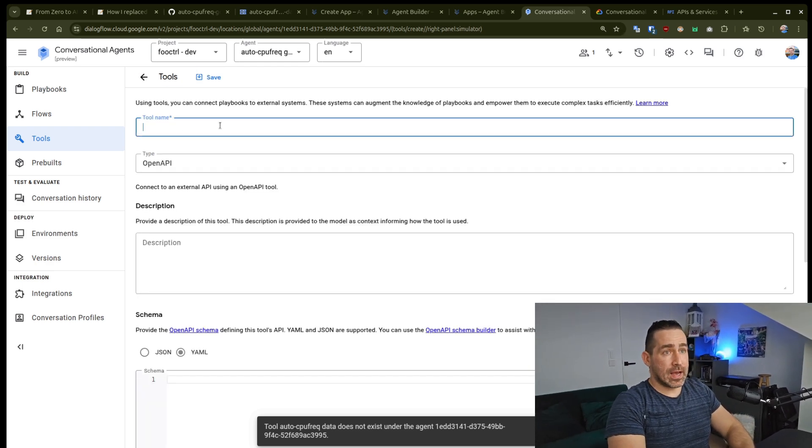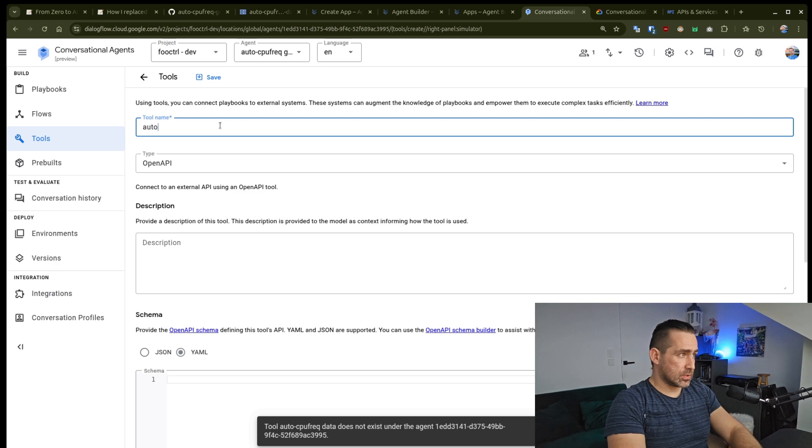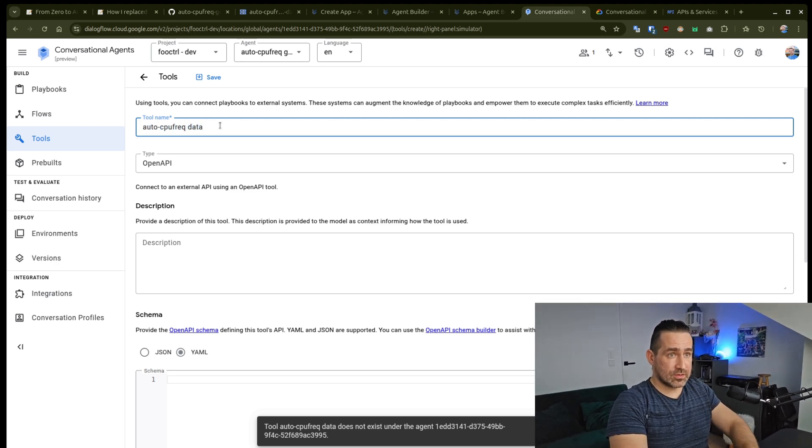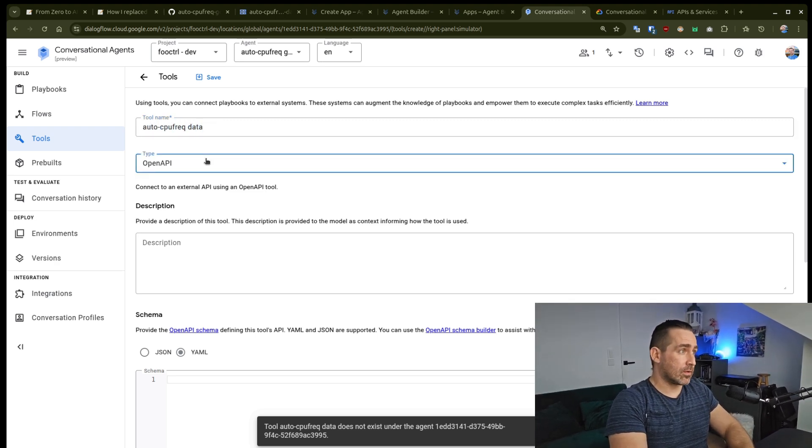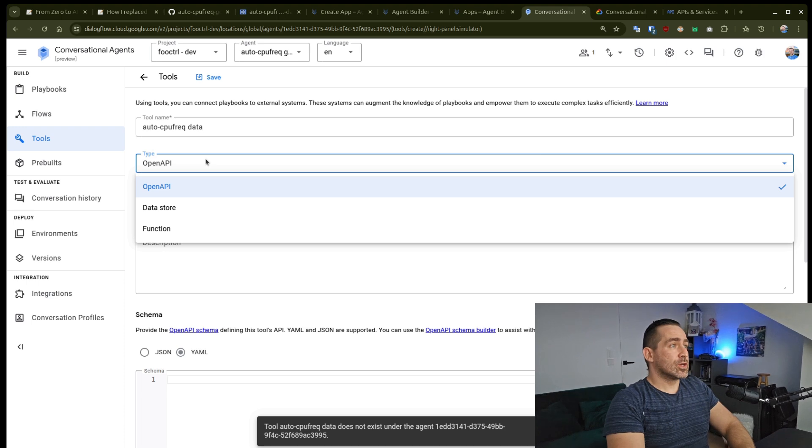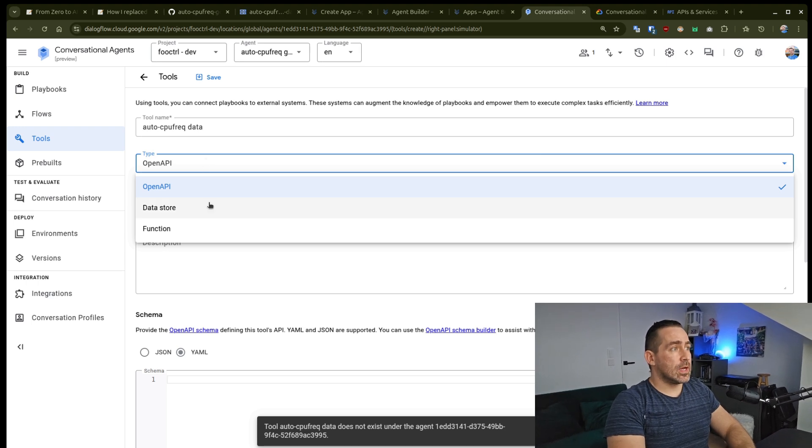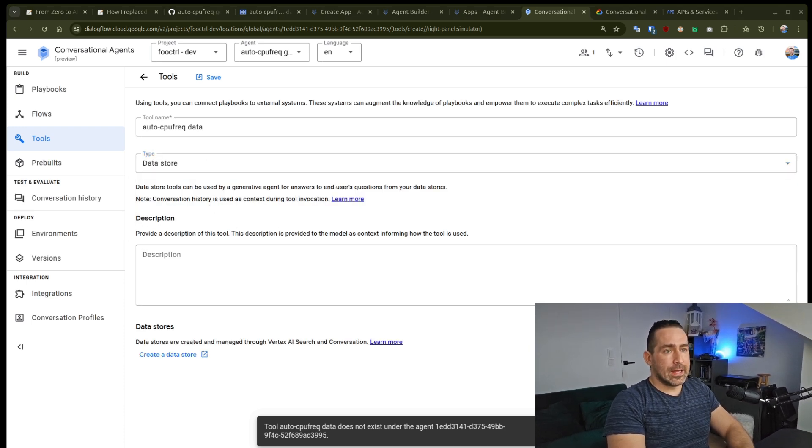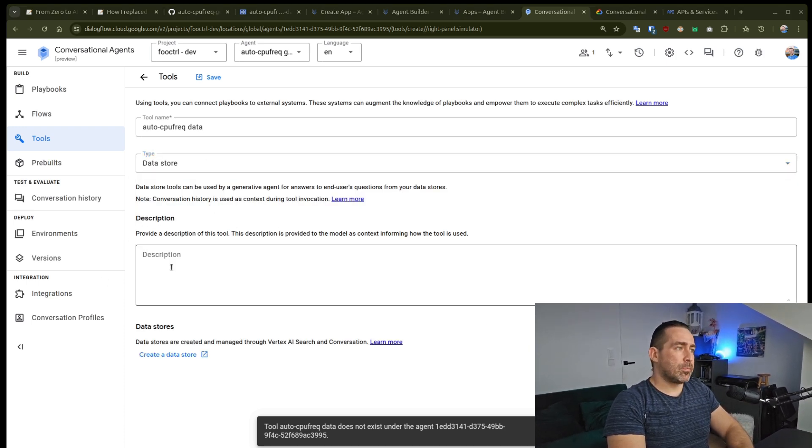And yeah, problems. But if anyone from Google is watching this, this is really good feedback right here.